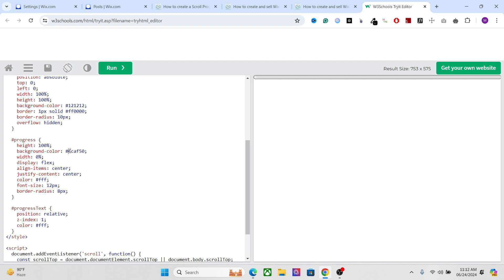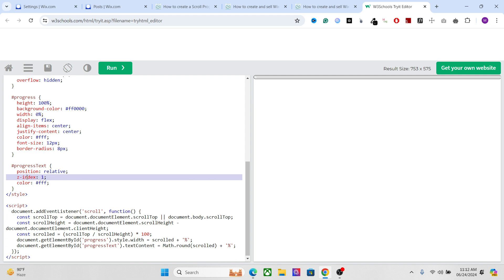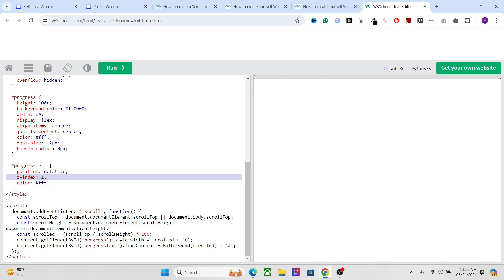Finally we have the progress element — again you can set your colors just like you did for the version without text. One thing that has changed is that we have also added a text element, so you can change the color of the text as well. I have set it to #fff (white) right here. You can also set the font size. We also have the progress text CSS — the z-index here makes sure that the text appears on top of the progress bar, which is a very important element.